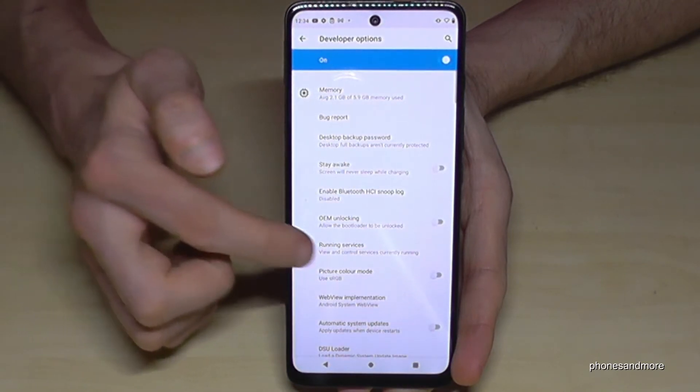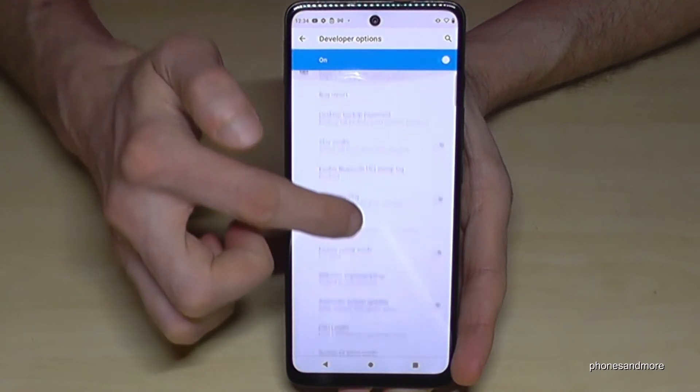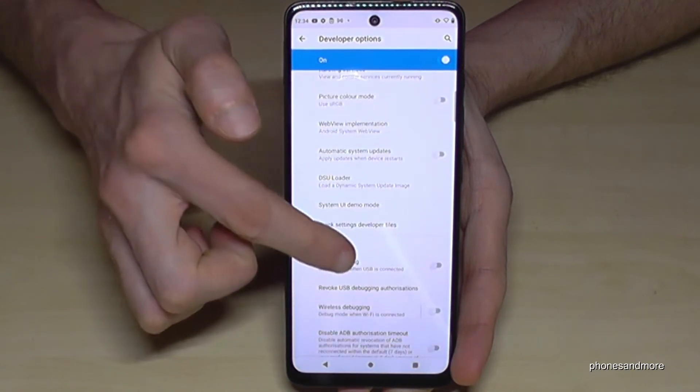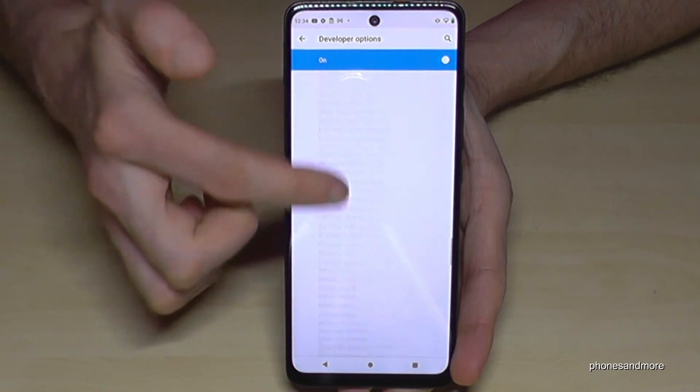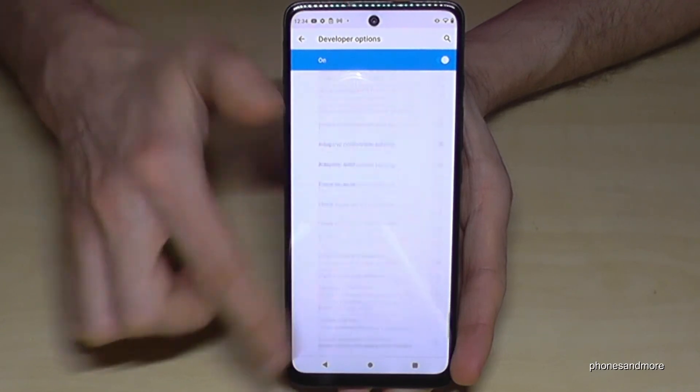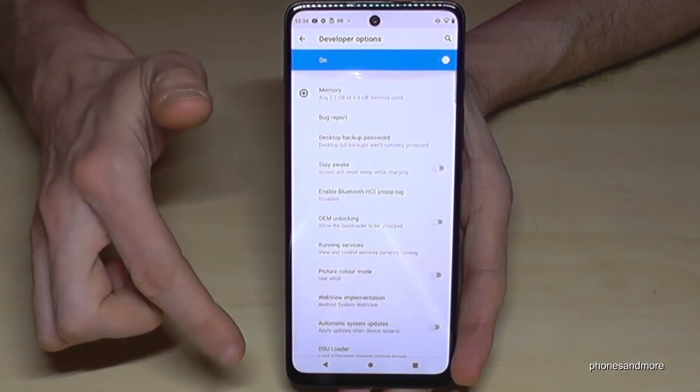So now you can do the stuff you wanted to do — to enable the stay-wake mode, the USB debugging, and so much more.